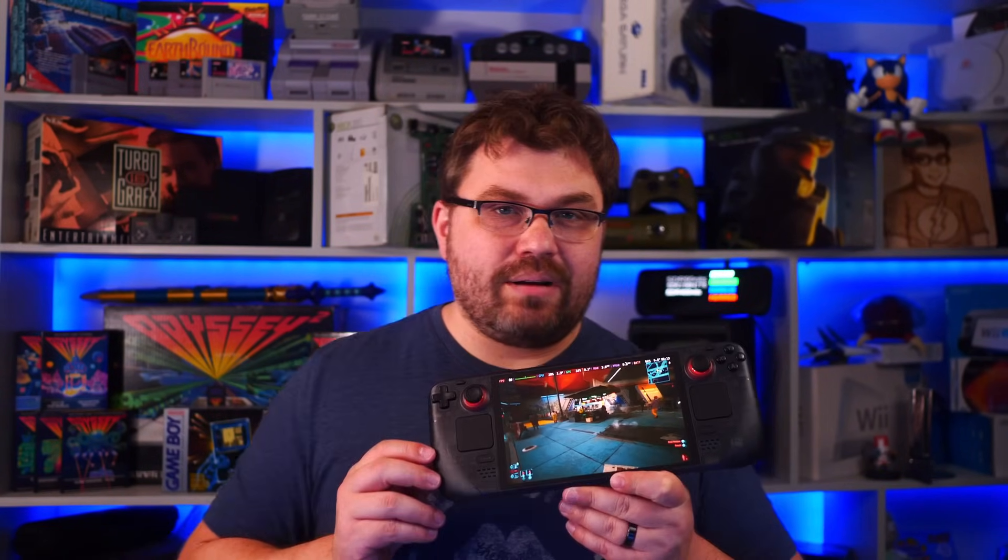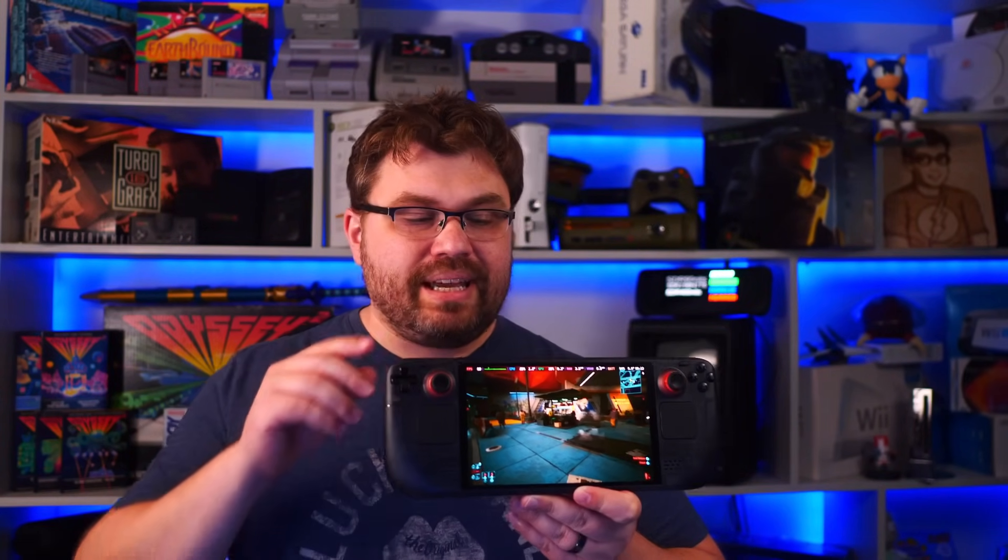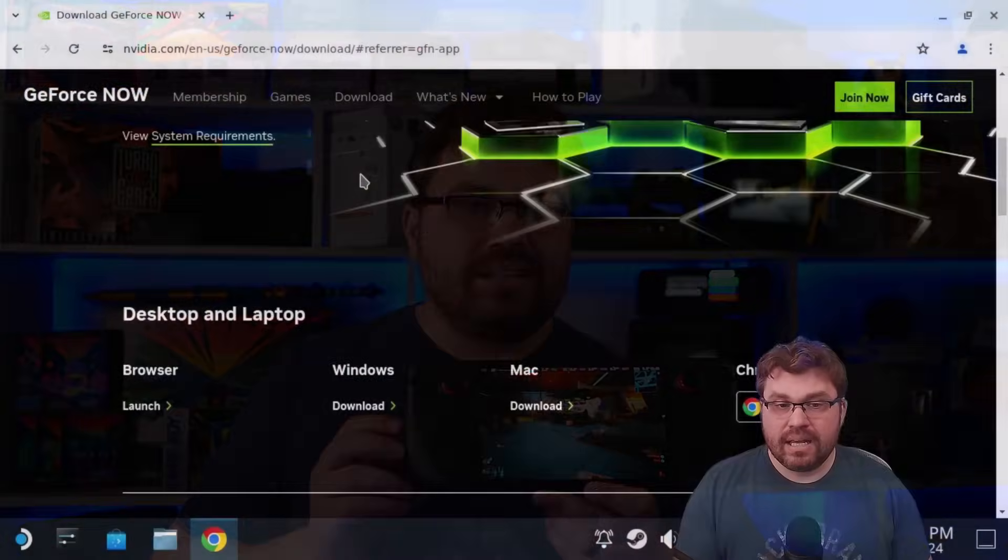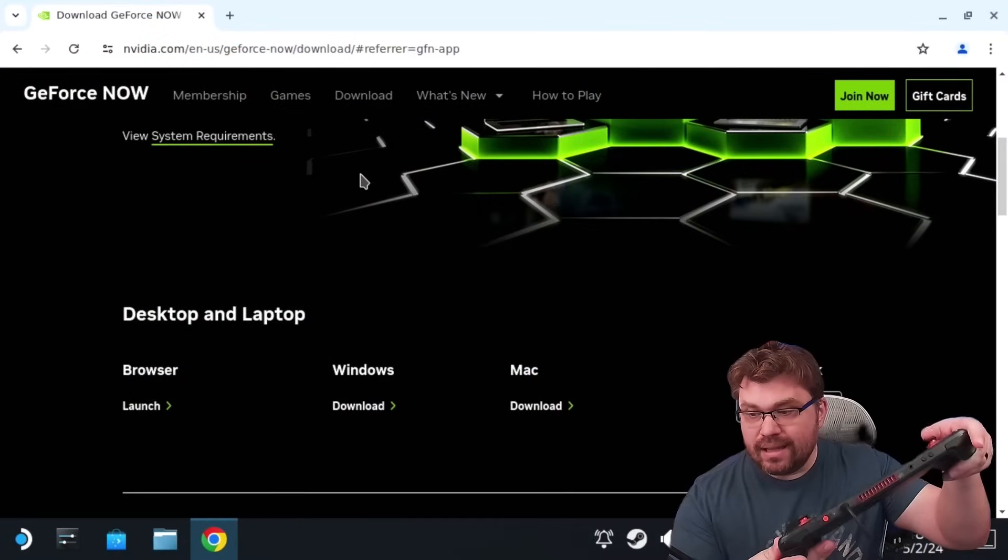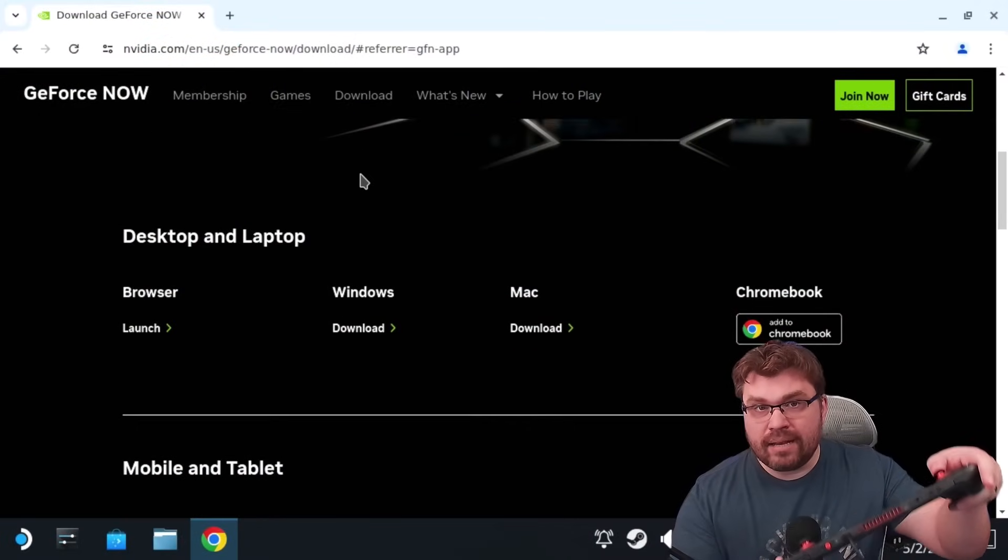Hello everyone, my name is the Fox, and in this video we're going to show you a short how-to on how to get the GeForce app quickly and easily installed within the game mode portion of the Steam Deck.